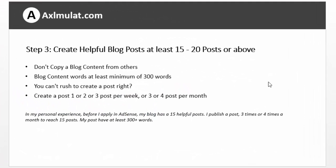Step 3 requirement: create helpful blog posts, at least 15 to 20. Don't copy blog content from others. Blog content should be worth at least a minimum of 300 words — don't make it too short. Create one, two, or three posts per week, or three to four posts per month. In my personal experience, before I applied in AdSense my blog had 15 posts — I published four posts a month to reach 15 posts.